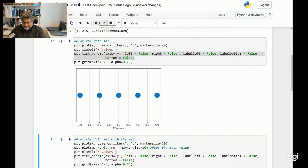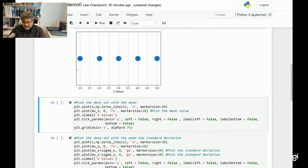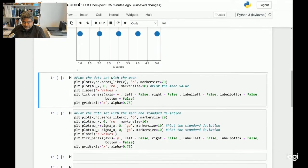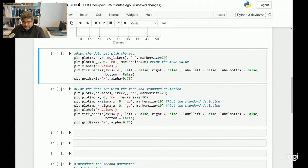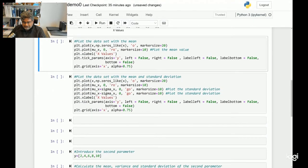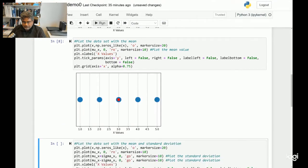Let's move on to the next section. What I am trying to do here is plot the same data set with the calculated mean value. The calculated mean value is represented by a red dot and is displayed on the same figure.